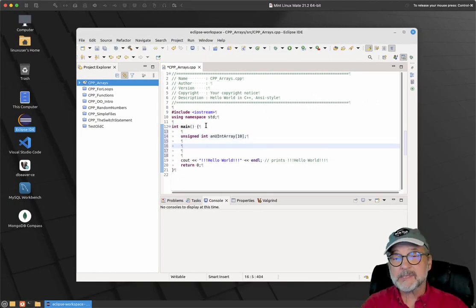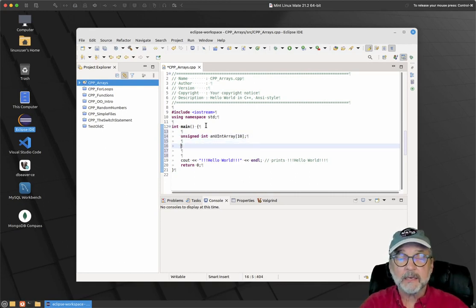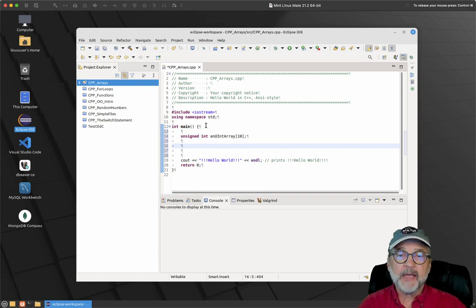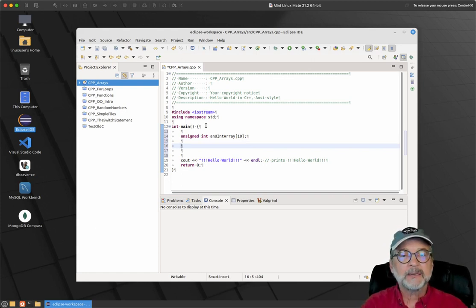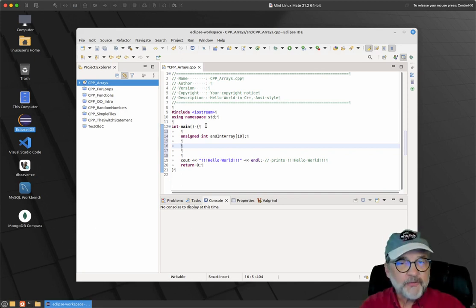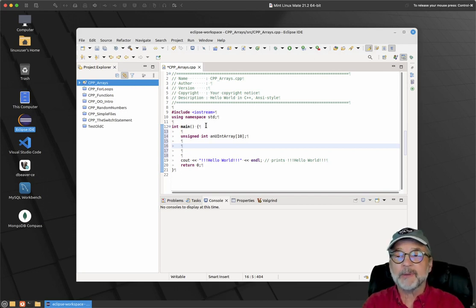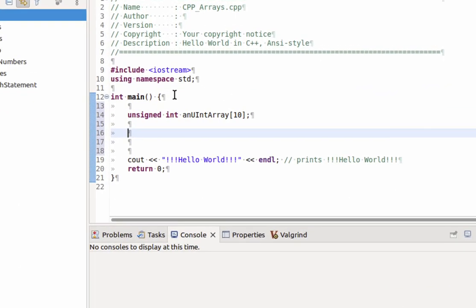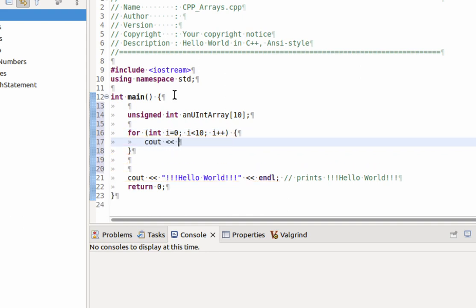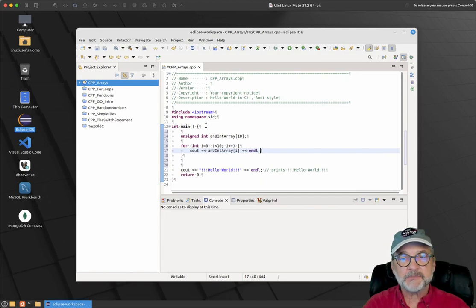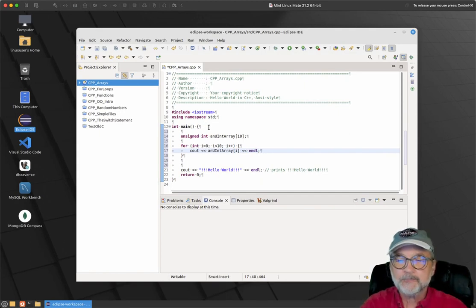If you want to see what's in that array, we can use a for loop — a great loop for counting up or down, perfect for arrays. I'm going to say: for int i equals 0, i less than 10, i plus plus. And I'll cout the uint array at index i. Let's look a little closer because there are a number of things to think about here.